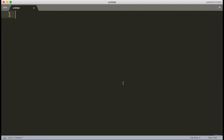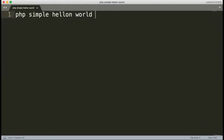We will start with a basic program in PHP and discuss some introduction about PHP so we can understand the language better. First of all, we'll start with a basic program — the PHP simple Hello World program.